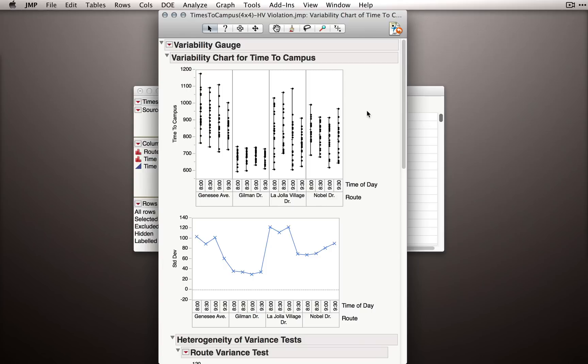Now, just because something has a p-value less than 0.05 in a homogeneity of variance test, like we would get in fit Y by X, doesn't necessarily mean it's a problem. It simply means we found evidence of a difference. Now, with extremely large samples, we can have tiny differences in variance and find statistically significant results.